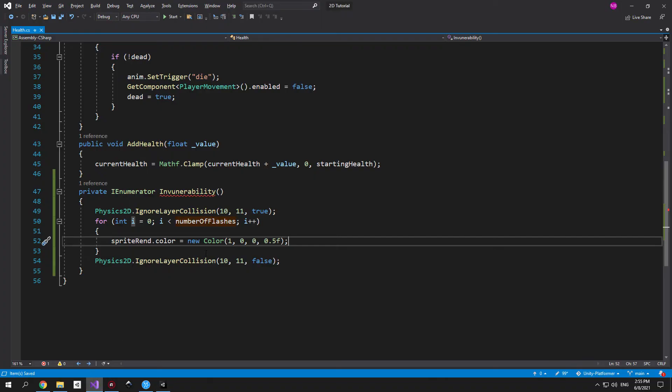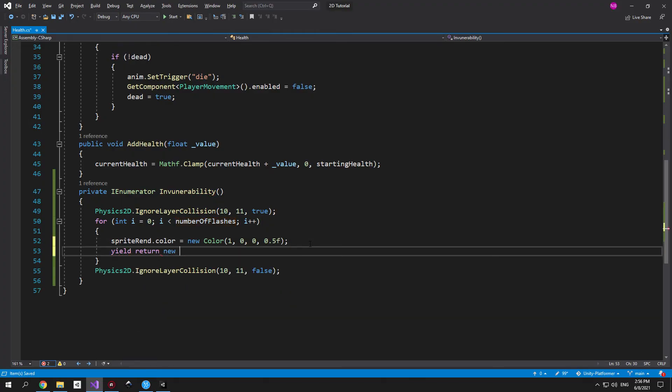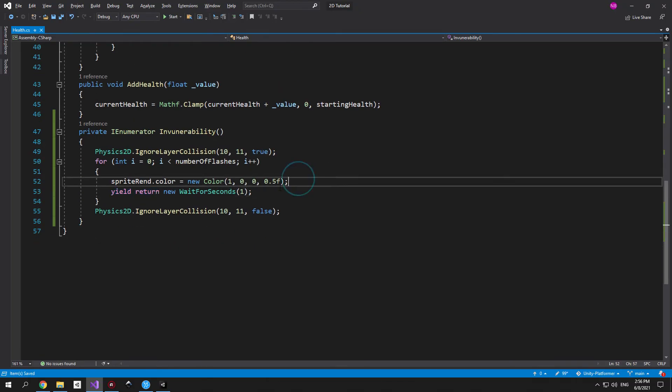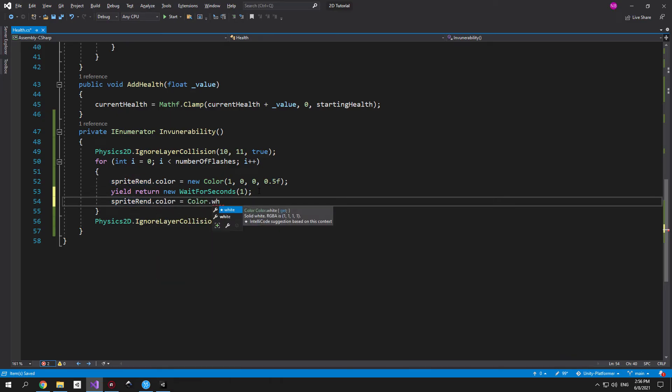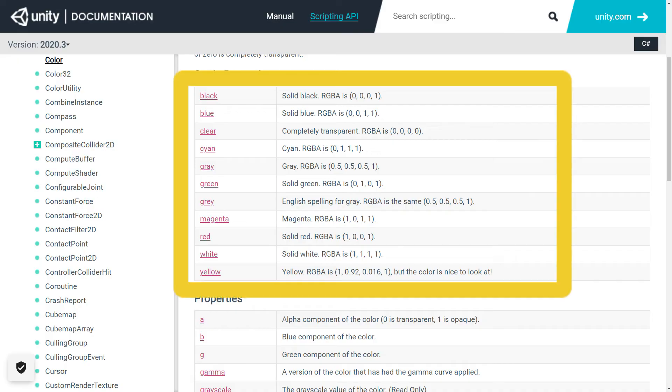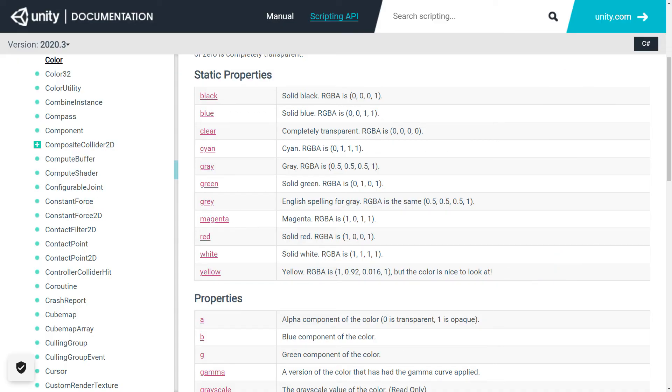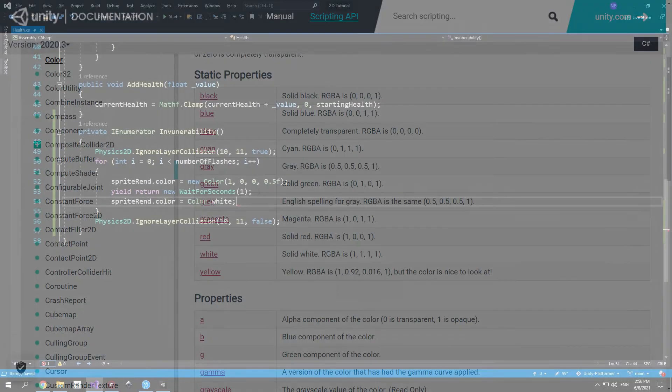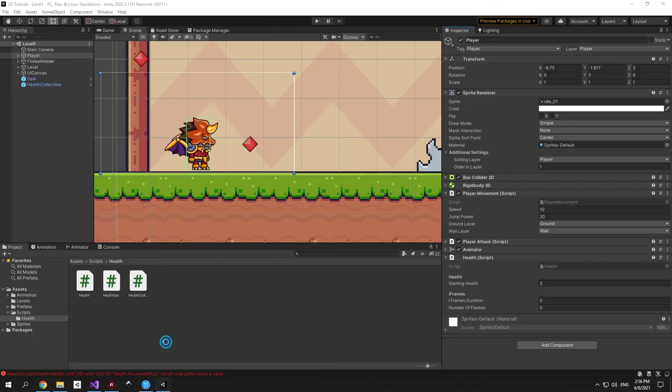So our next step is to make the code wait for a bit. And that's the cool part about IEnumerators. We can use a yield return new wait for seconds to make the code wait before executing the next line. So for now let's just wait one second before changing the color of sprite back to white. You'll see that this time I didn't create a new color like before but I used the predefined color which is color.white. And Unity actually has a bunch of predefined colors which you can use. So I would recommend creating a new color only when you cannot find the color that you need or when you want to tweak some parameter manually like we did with the opacity. And the final step here is to make the code wait for one more second.